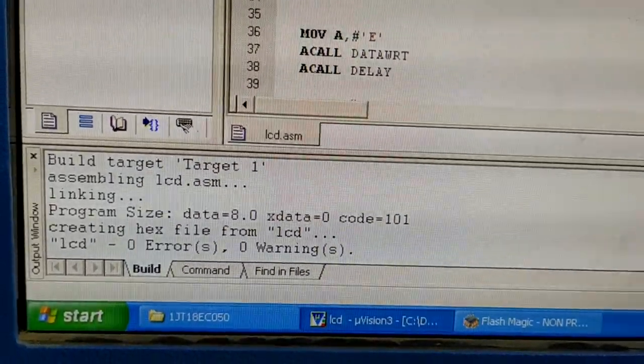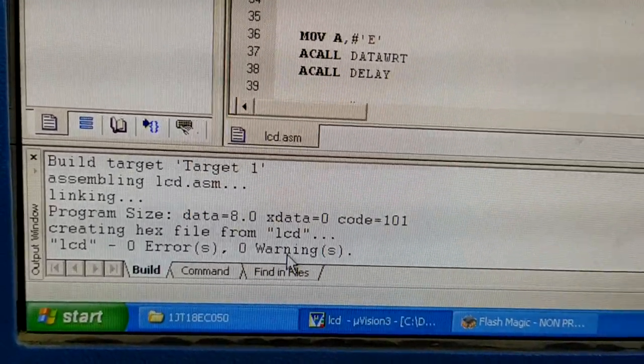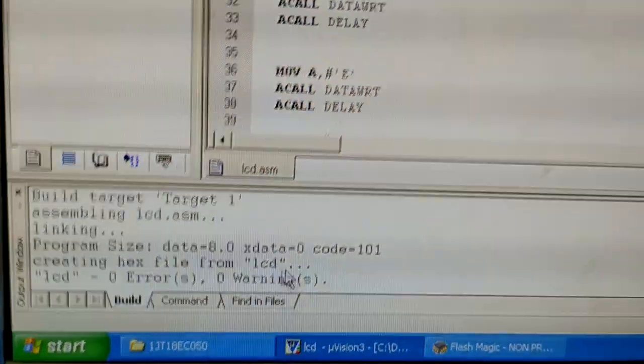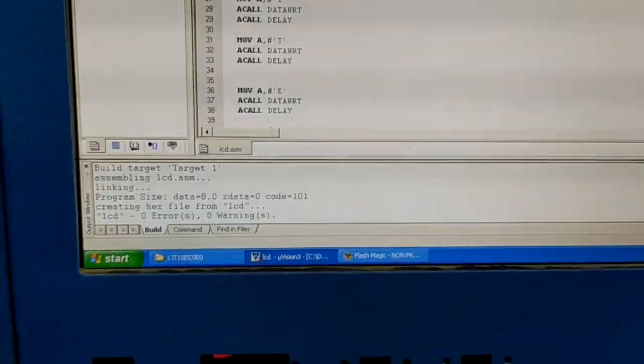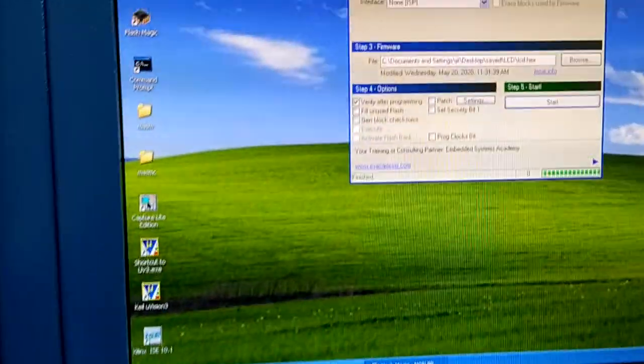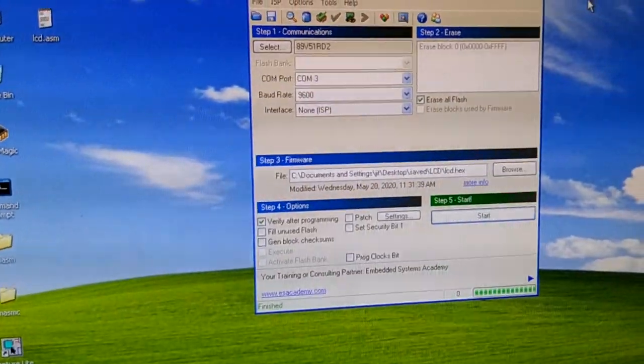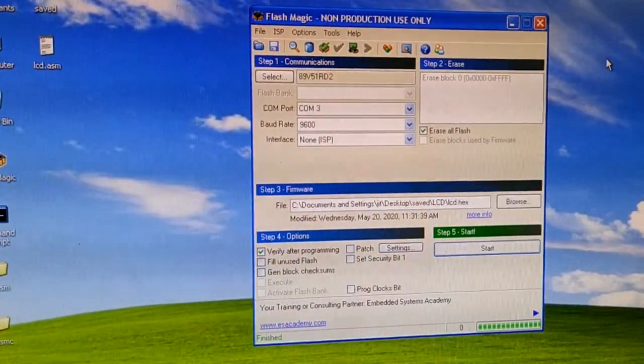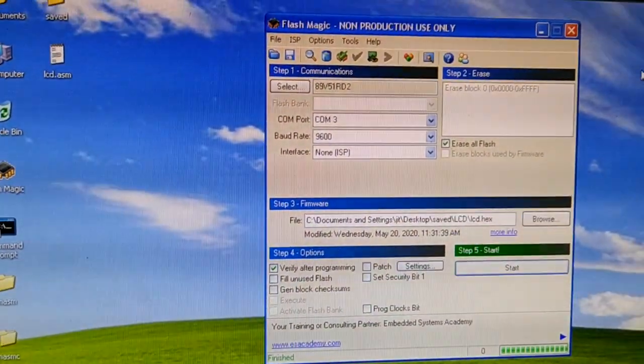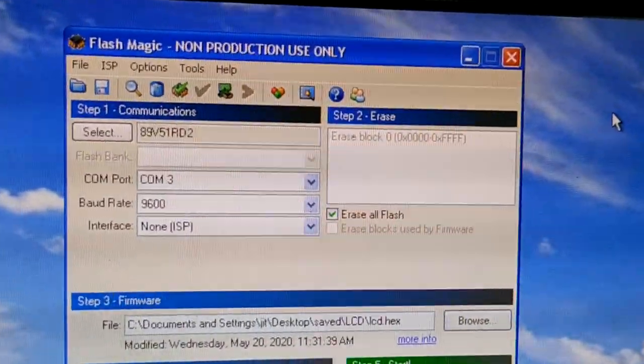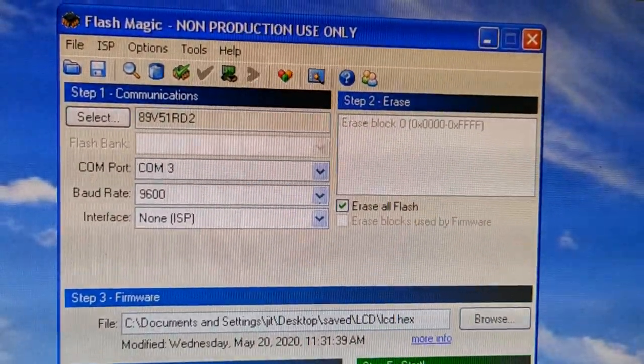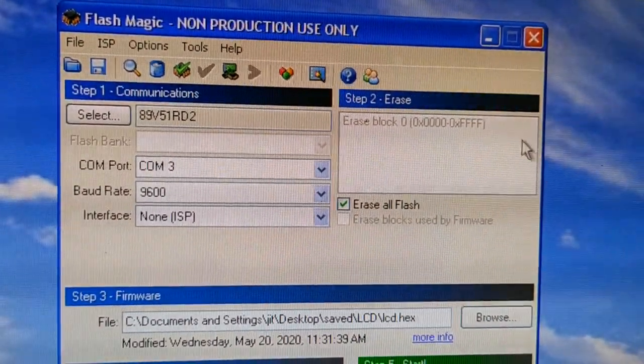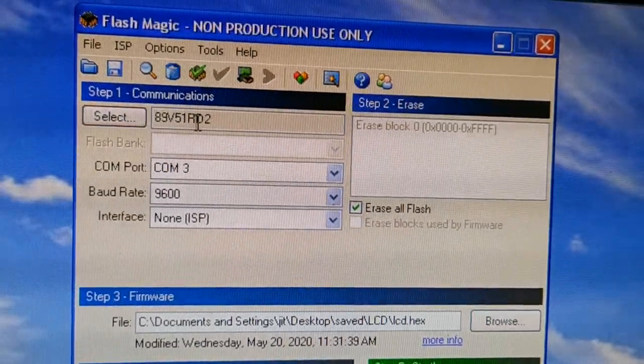Minimize Keil compiler and open Flash Magic tool. This is the Flash Magic tool that I was talking to you about. We need to make certain settings. Select 89v51rd2, this is the microcontroller that we are using.